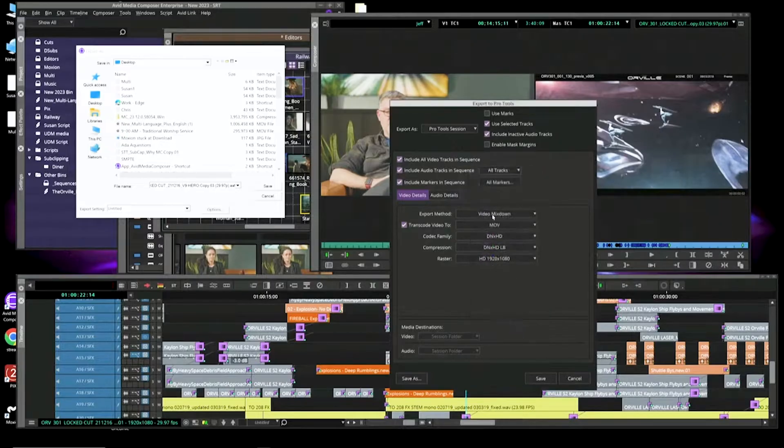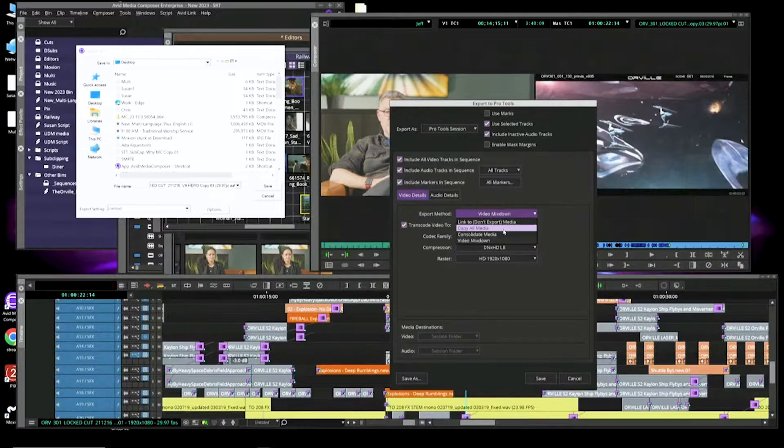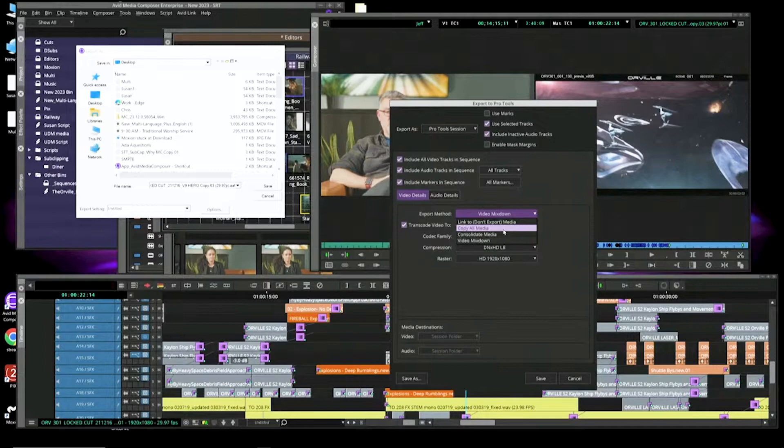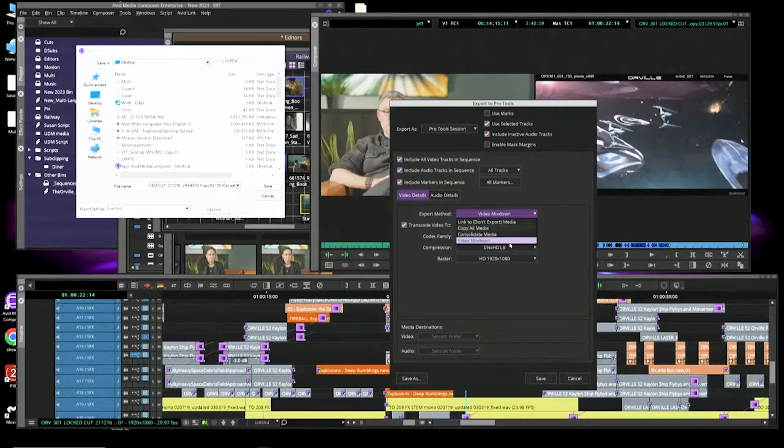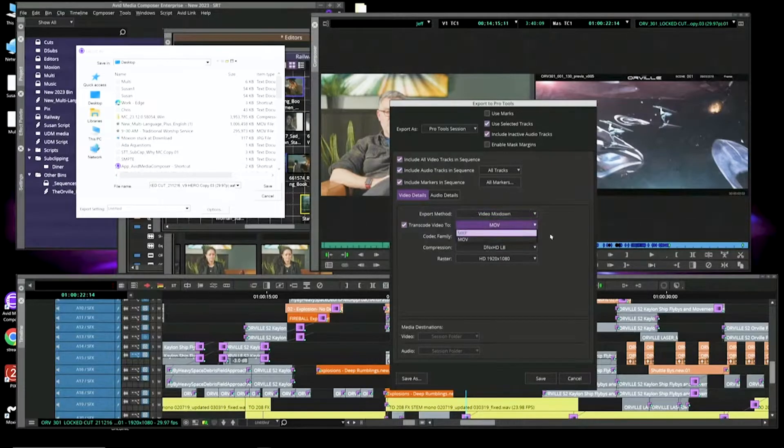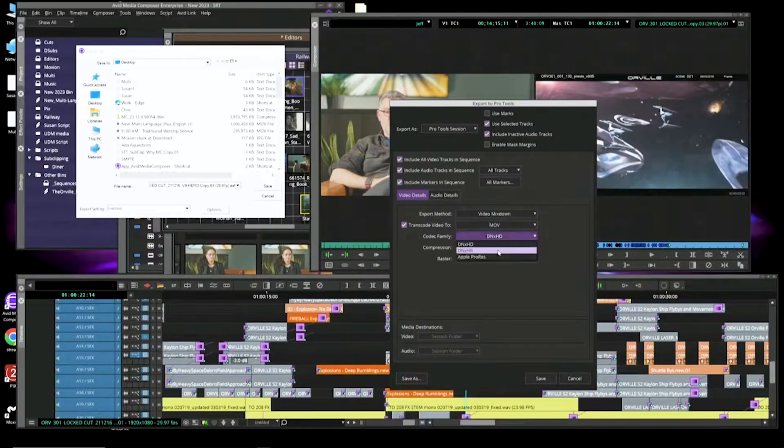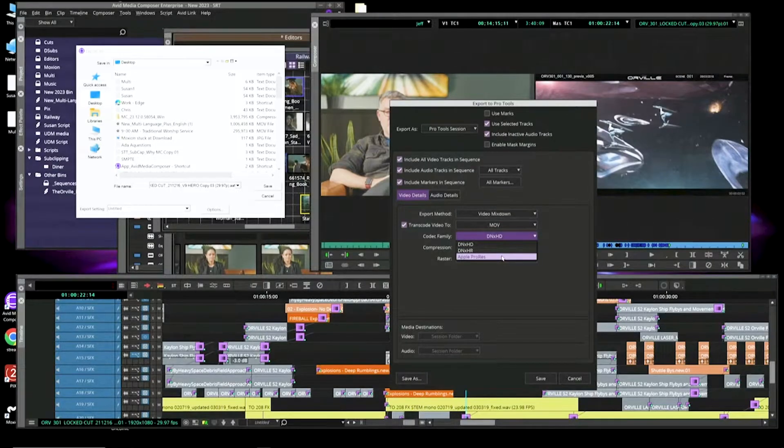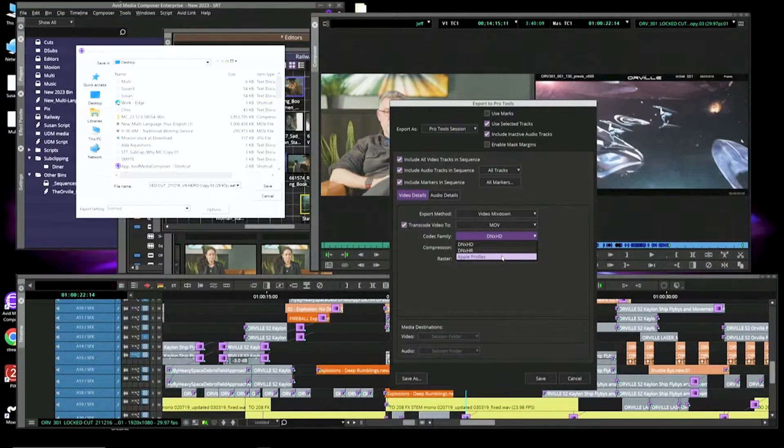You'll see here for video, we can export a video mix down. We can link to audio. If you're on Nexus and you have Pro Tools and Media Composer on the same setup, you can just link to the media. You don't have to do an export. Or you can pack and go. You can consolidate it. But I'm going to say just do a video mix down. You can choose MOV or MXF, DNX, DNX HR, Apple ProRes. If you didn't know this, in recent versions of Media Composer on a PC, you can export ProRes media.